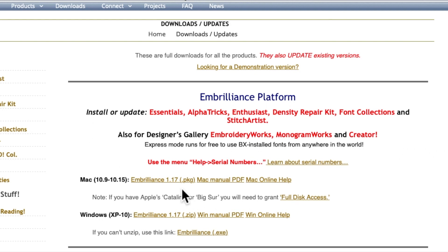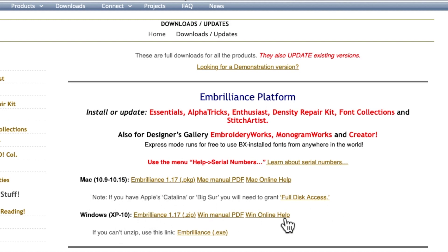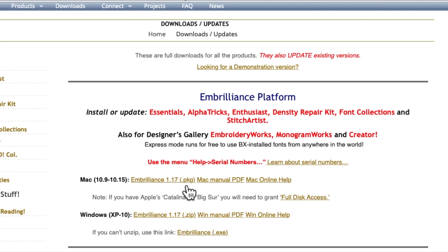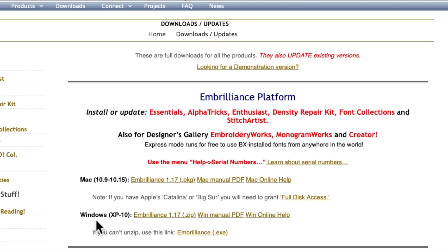So Embrilliance works for both Mac and Windows. The first thing you need to do is install the Embrilliance program that relates to your computer. So if you're a Mac user like me you would select Embrilliance 1.17. If you're a Windows user it's Embrilliance 1.17 next to where it says Windows.